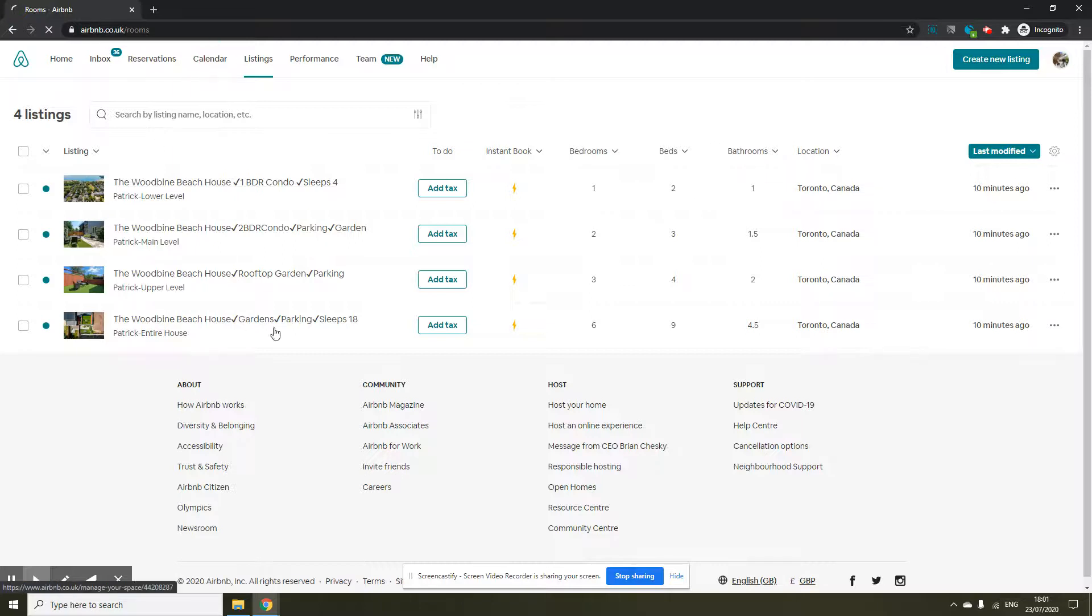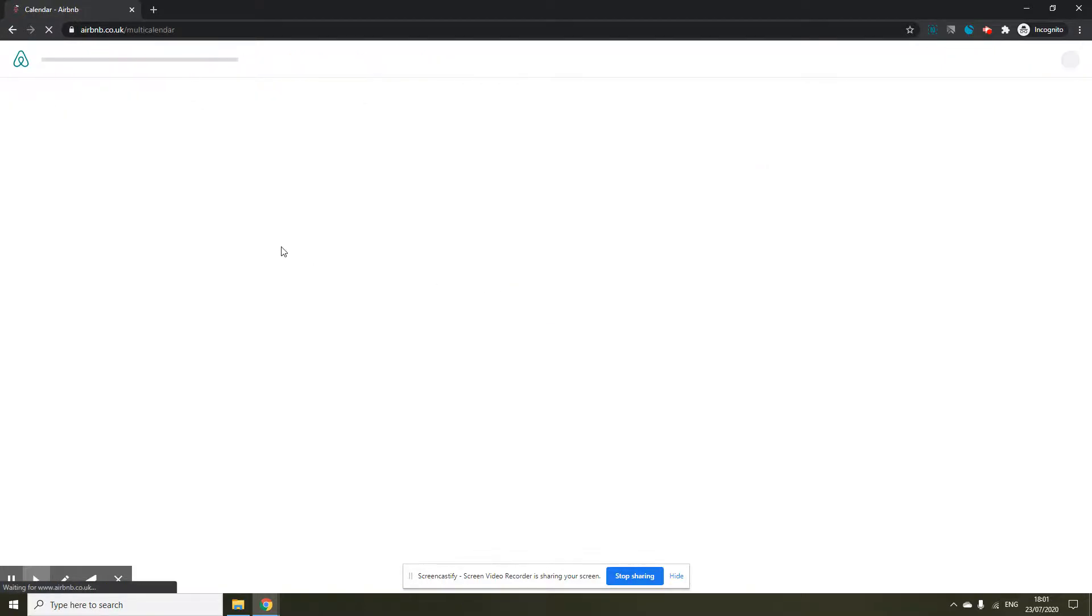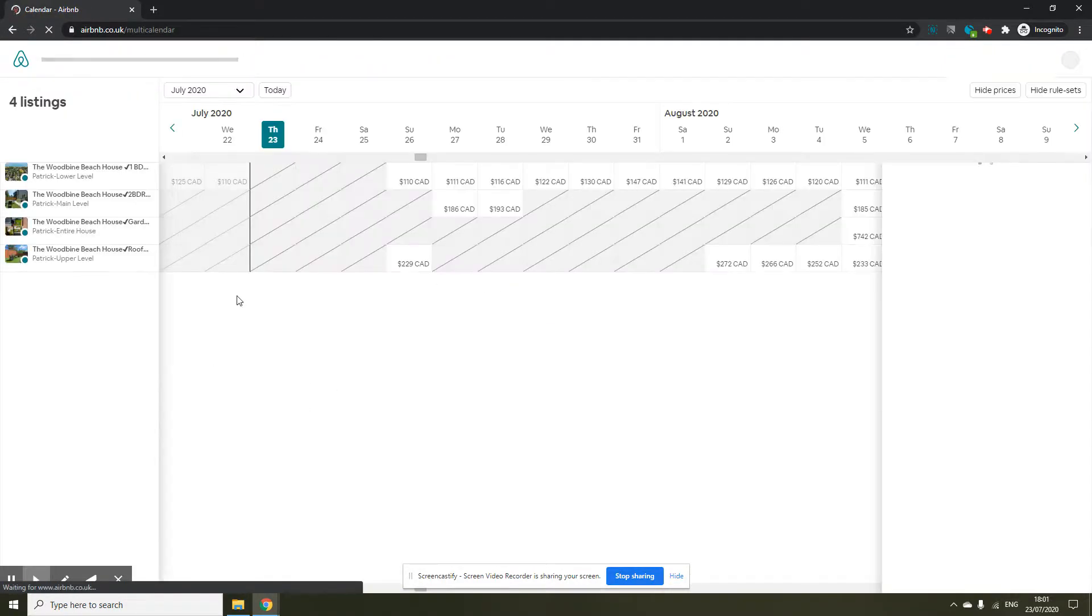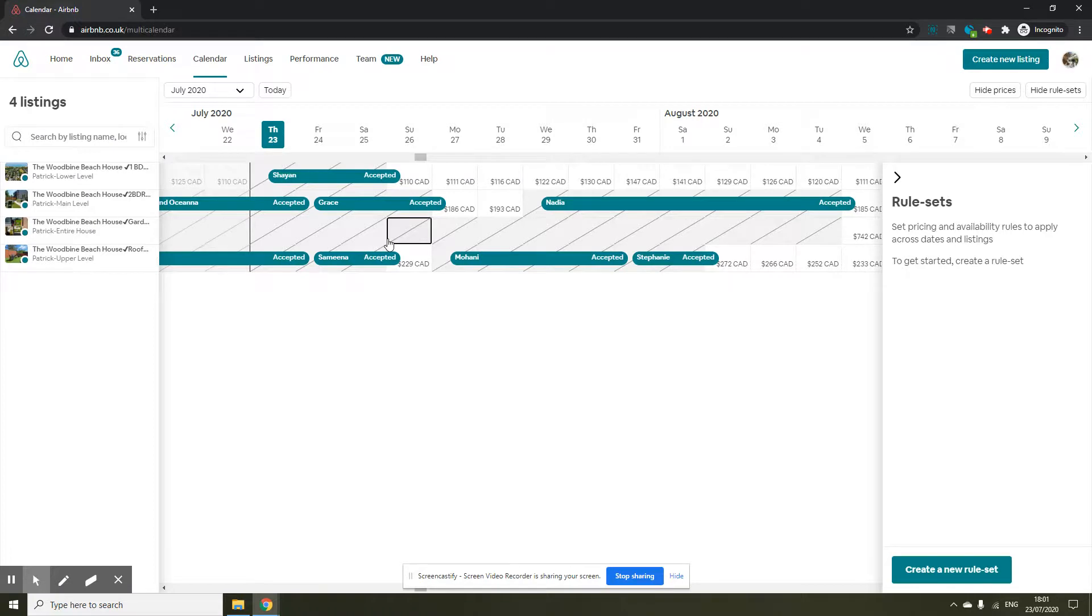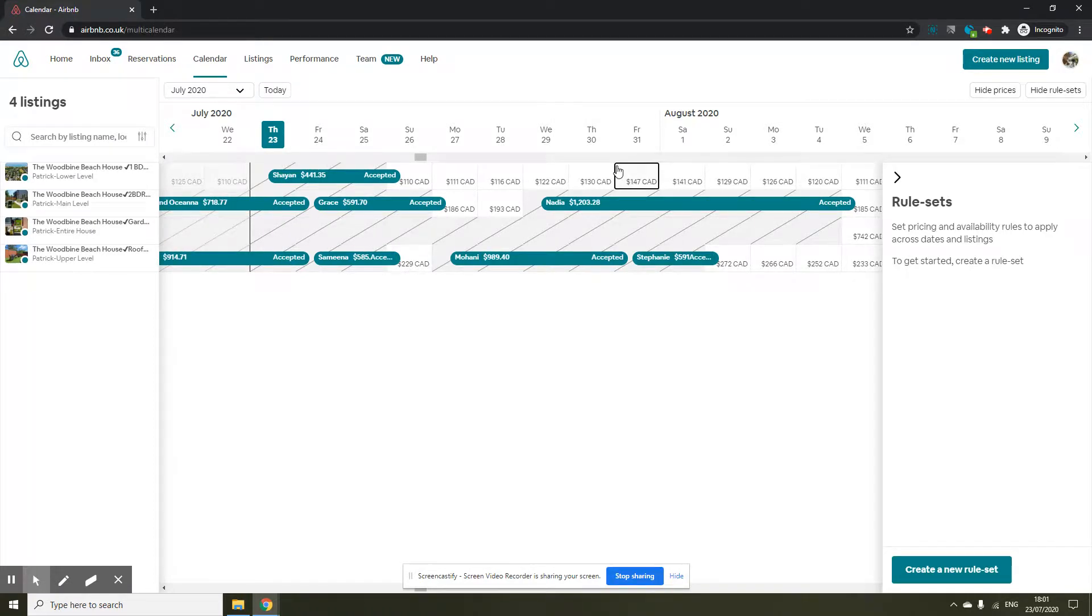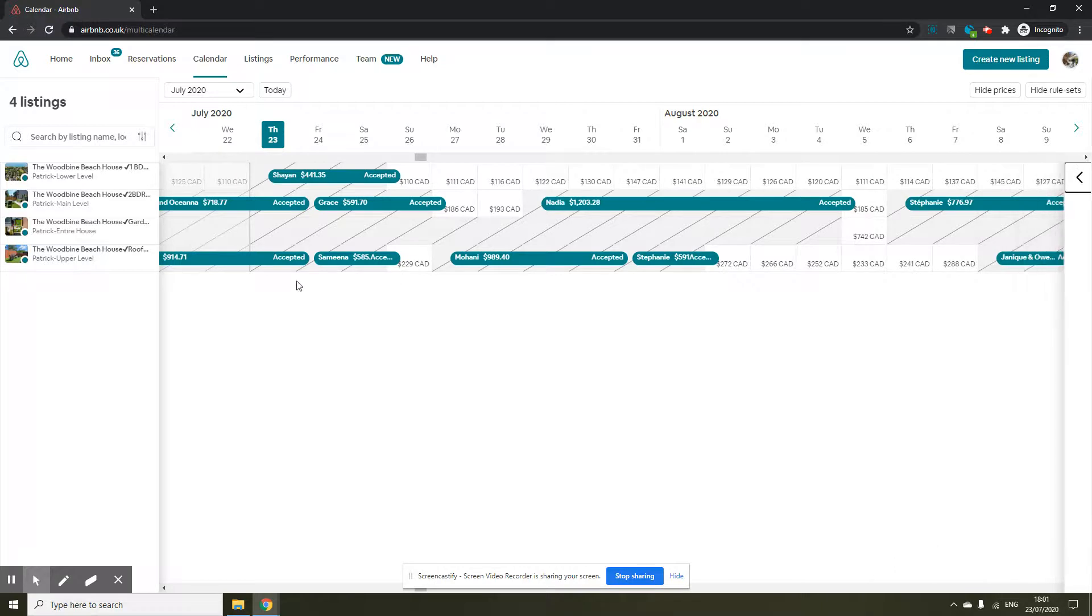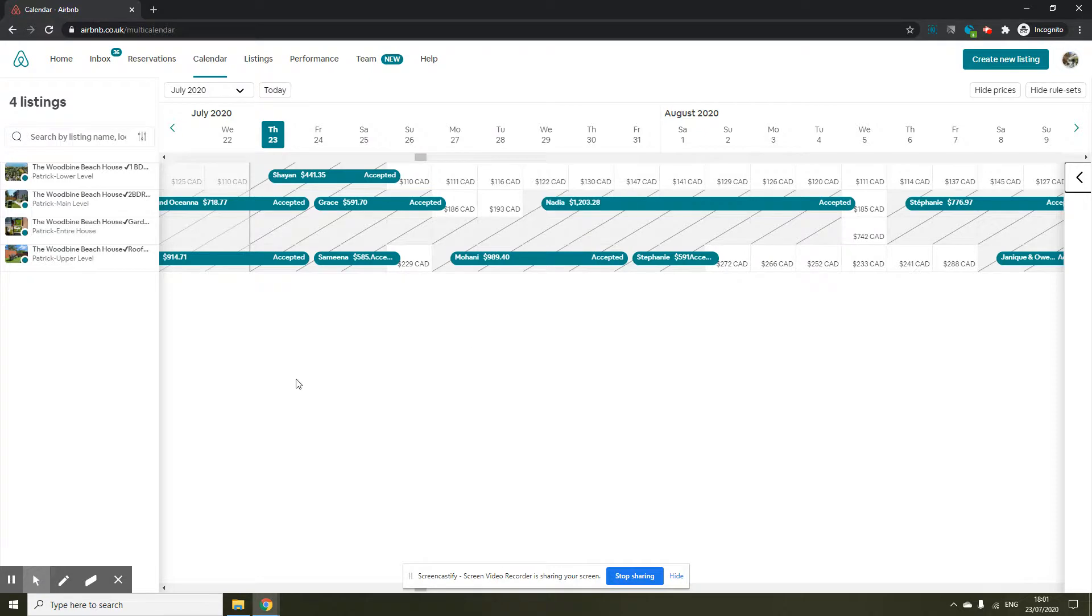The second thing you will start seeing is if you've got multiple listings you will see a single view of all your listings of the calendar. This is the second change which you will see and I think it makes things a lot easier to view. Otherwise if you have four listings you will be scrolling through tabs to understand what is going on in a week or a month.